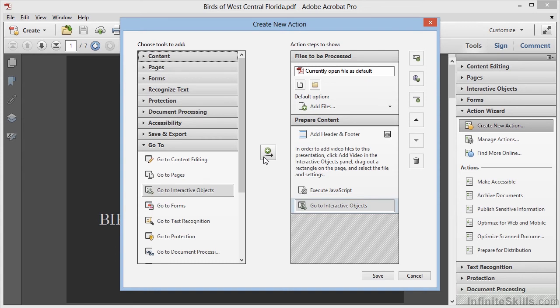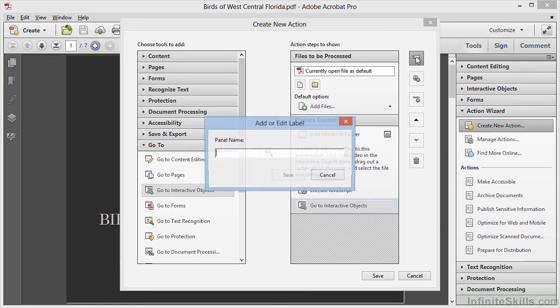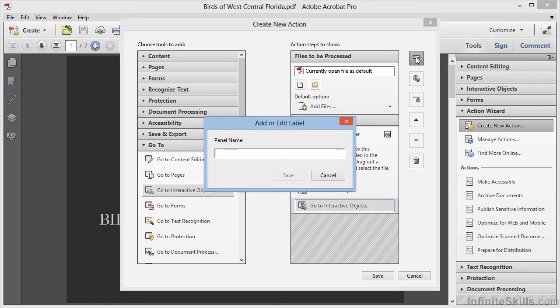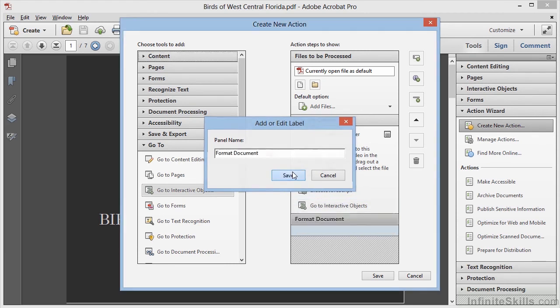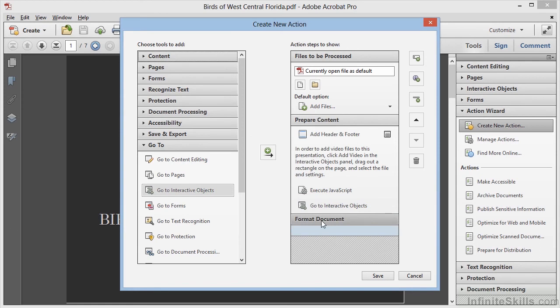Next, let's add another panel. This is just an organizational or housekeeping step. We'll call this Format Document. We'll click on Save, and we can see a new section is added to our action. Now we'll add the next step.